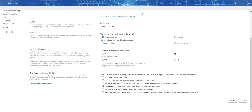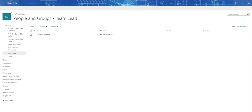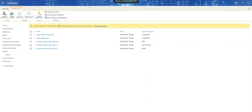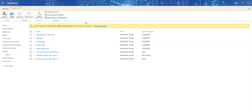So let's create the team lead group and give it Contribute permissions. These are the different permission levels: full control, design, edit — I always use Contribute. Click Create. That's the first one. I'll pause the video and create the other two: Manager and Senior Manager.